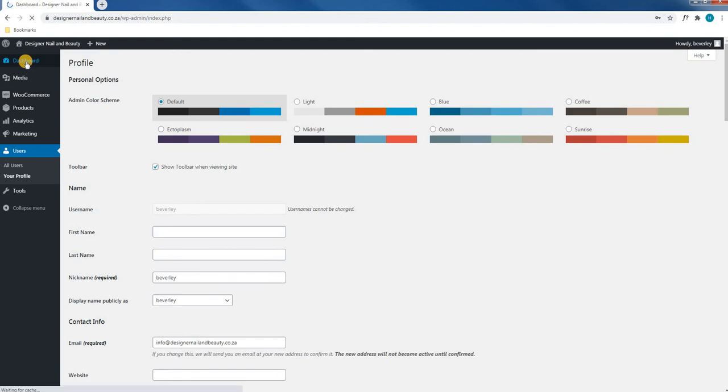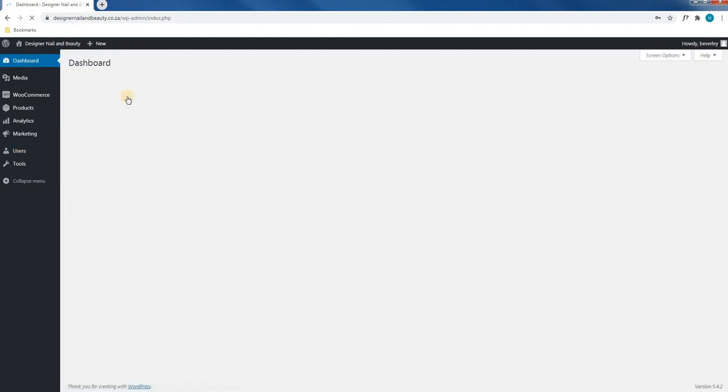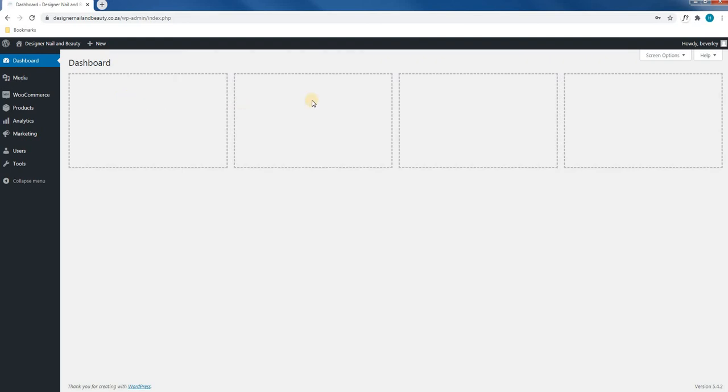This will now load the dashboard and as you can see it is currently empty, but this is where all your tutorial videos will be placed. In our next tutorial, we will show you how to edit the prices of your products.